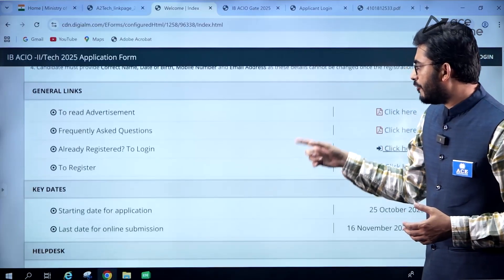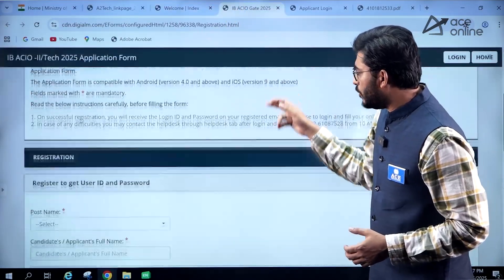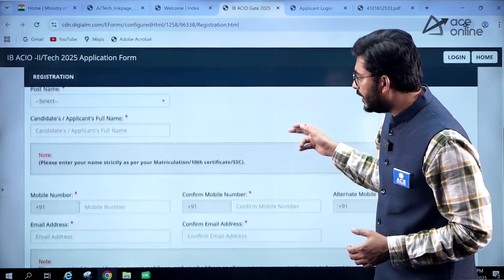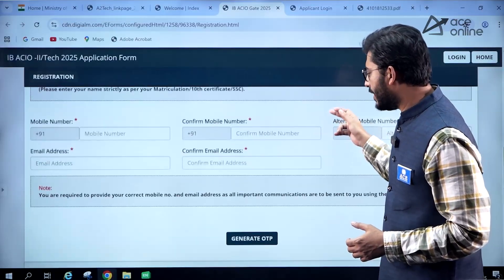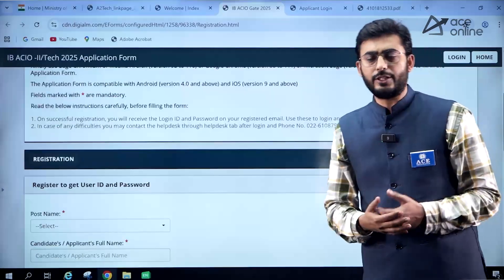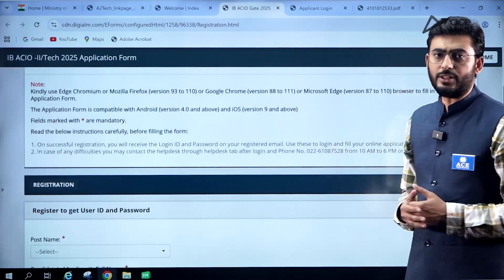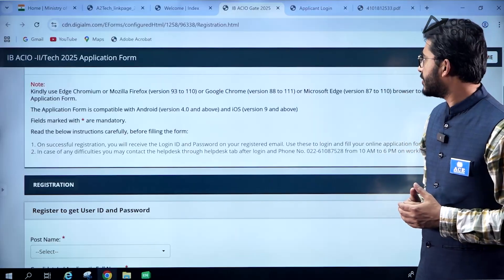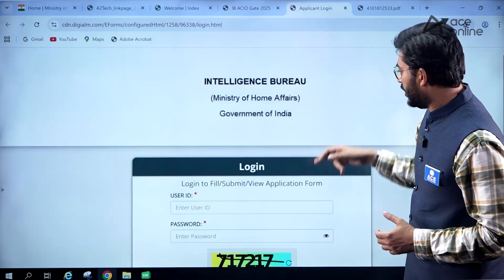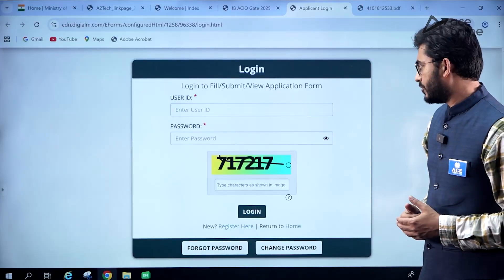First, if you click on registration, you are required to fill in the personal details: name, mobile number, and email address. After that, you can generate the user ID, and the password will be sent to your registered email address. Then you can log in and start the application process.